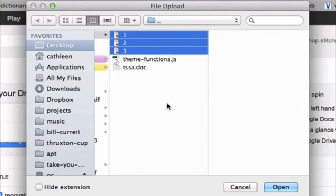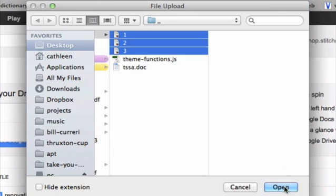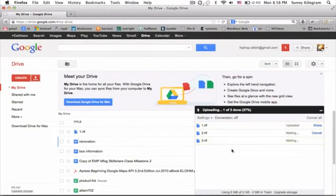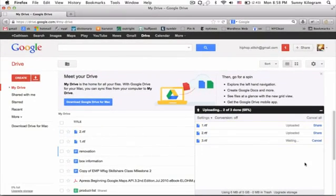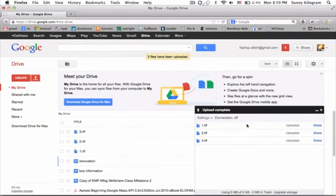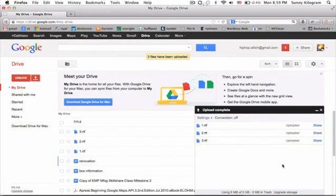When you're done selecting the files that you want to upload, go ahead and click on the Open button. You should get a dialog window that tells you the progress of the upload.